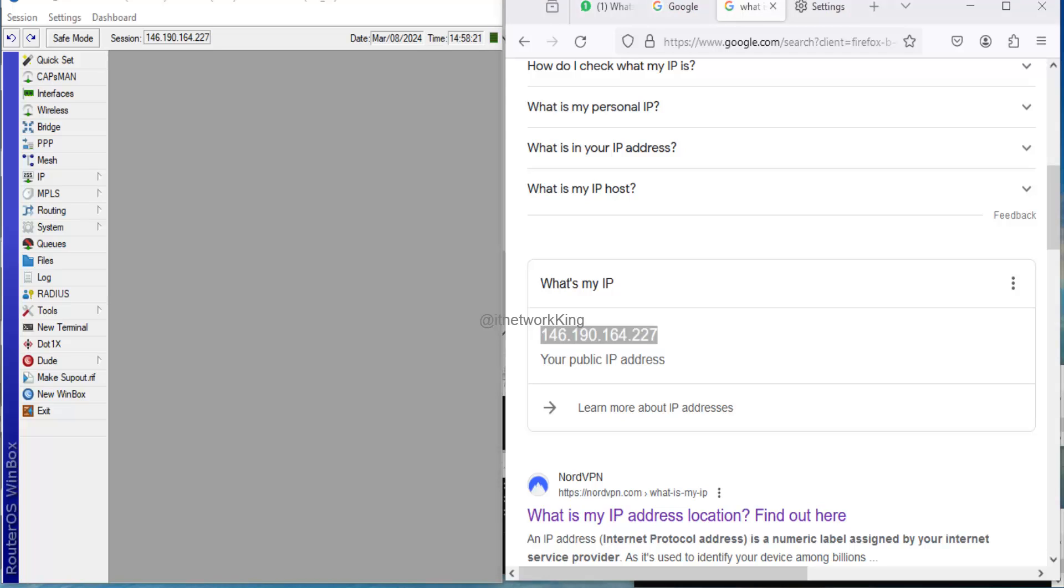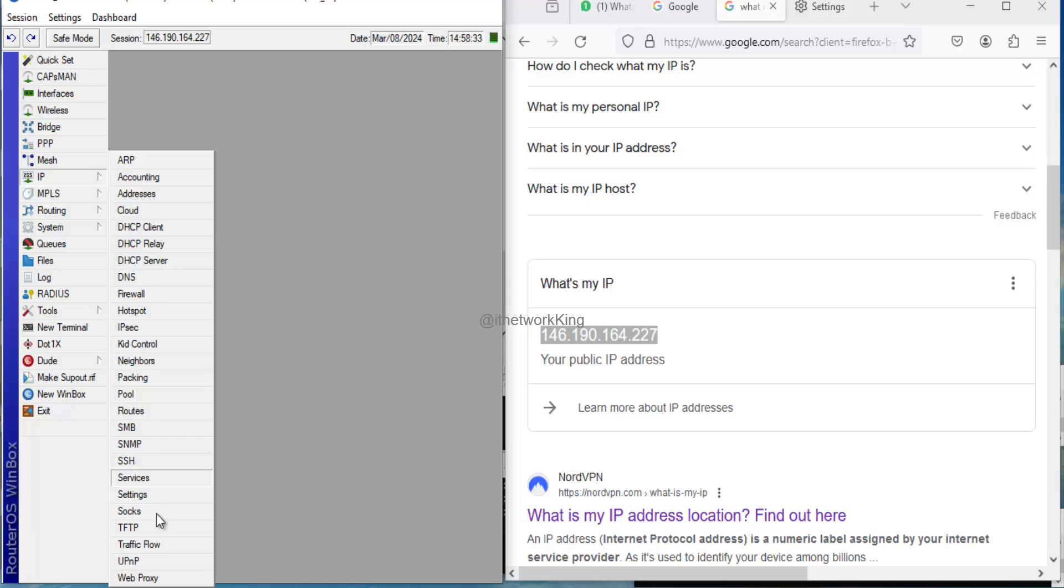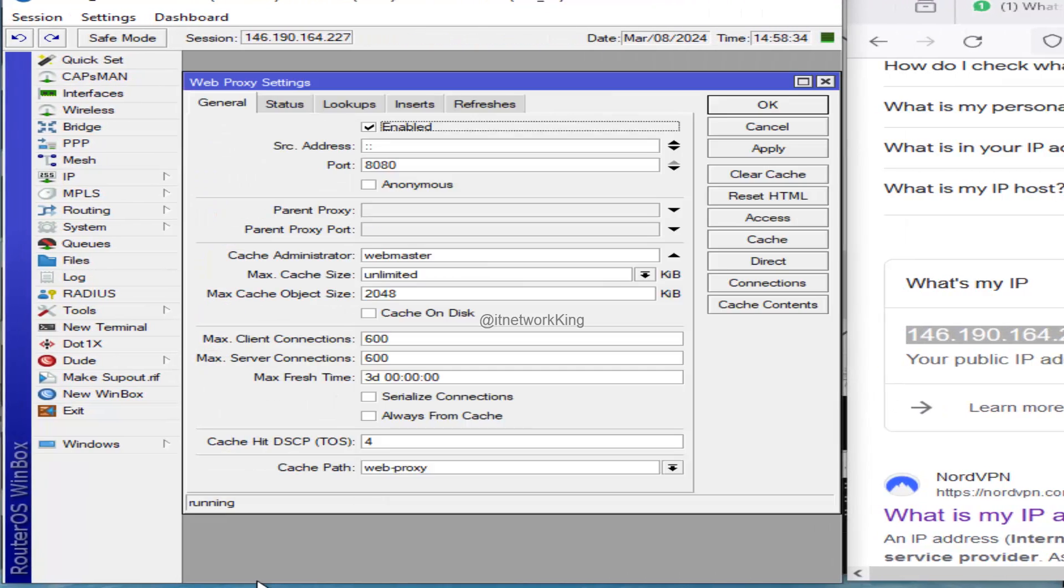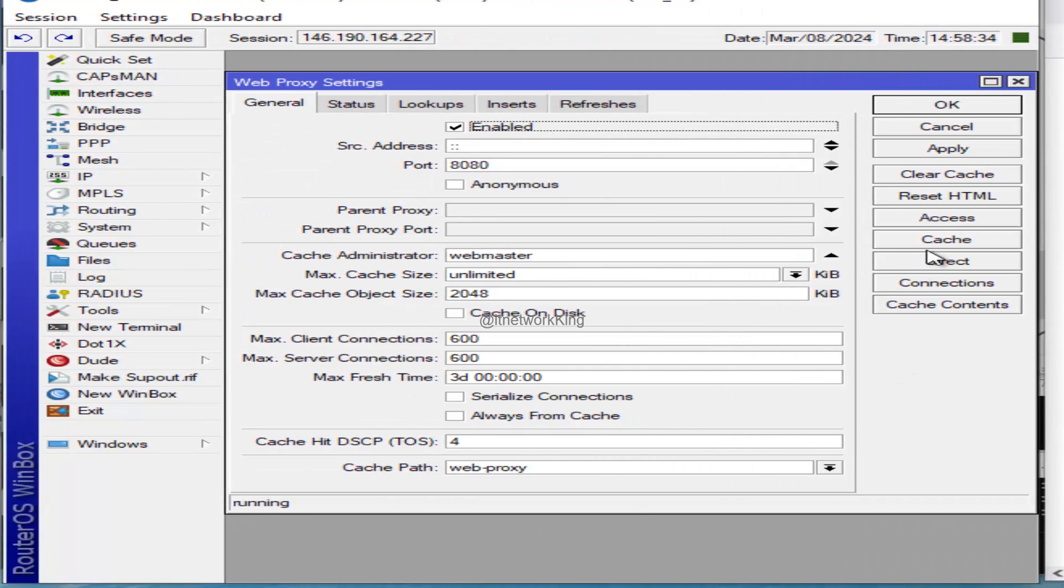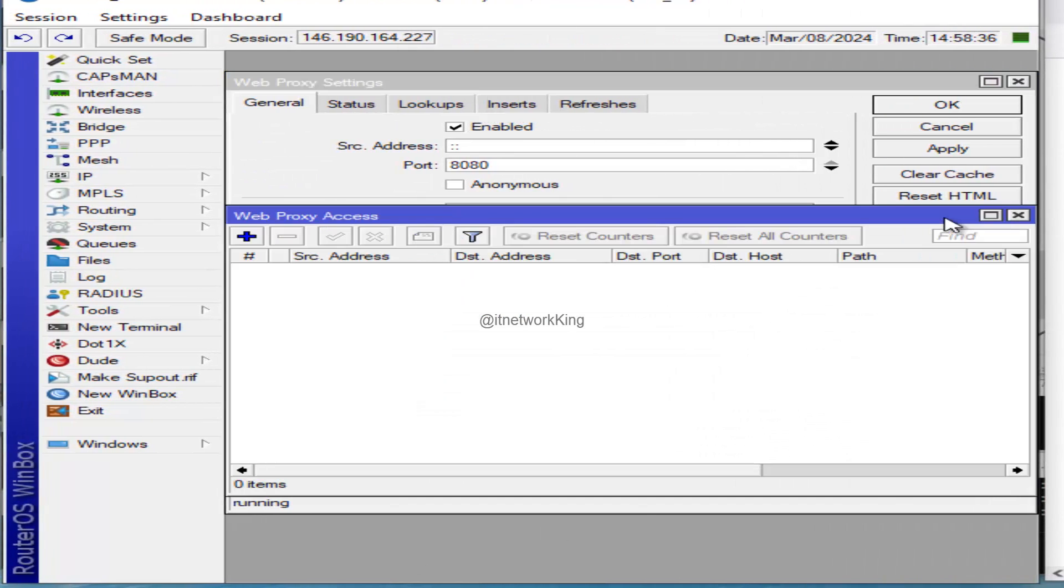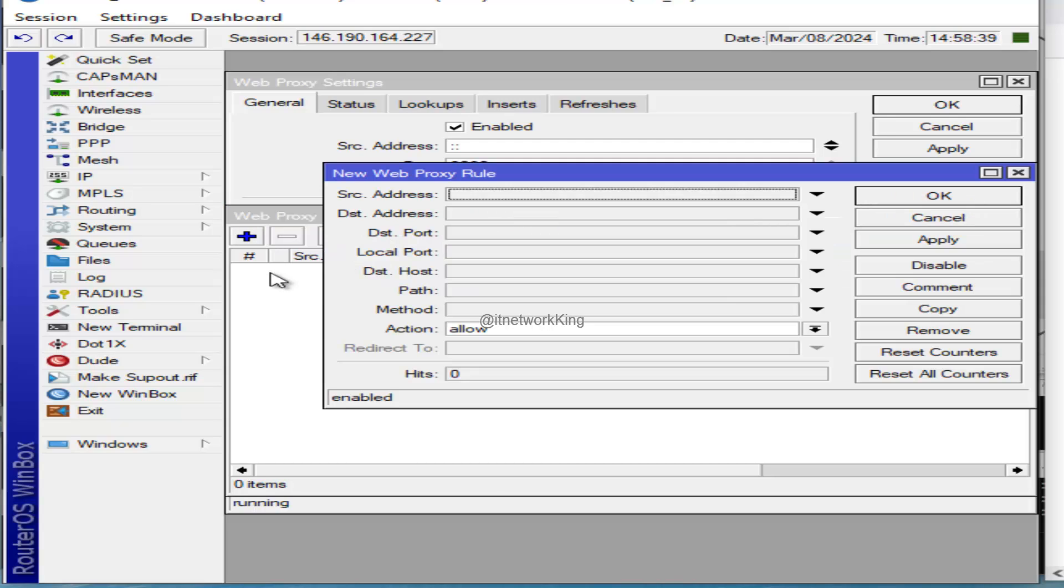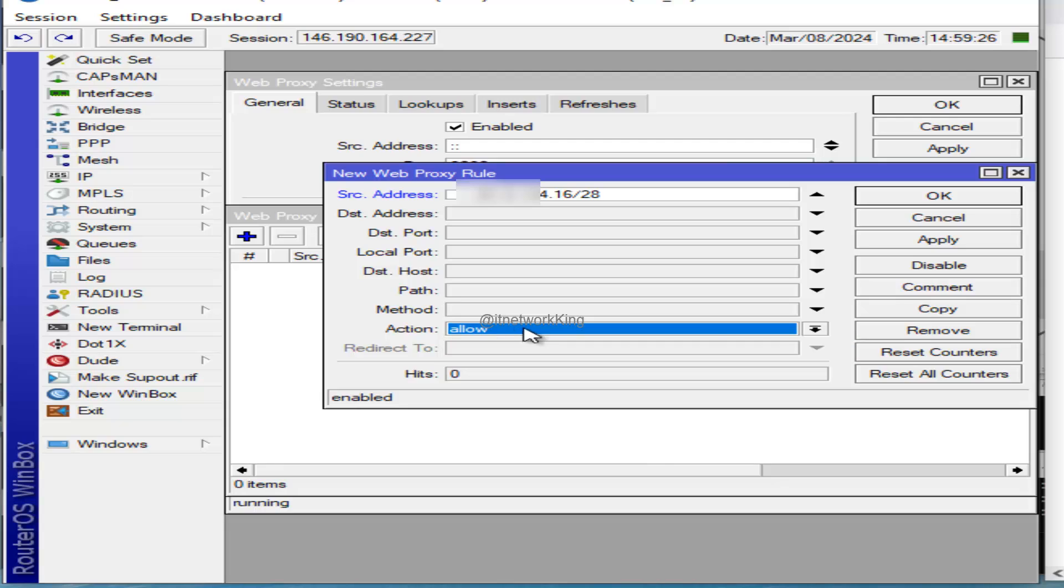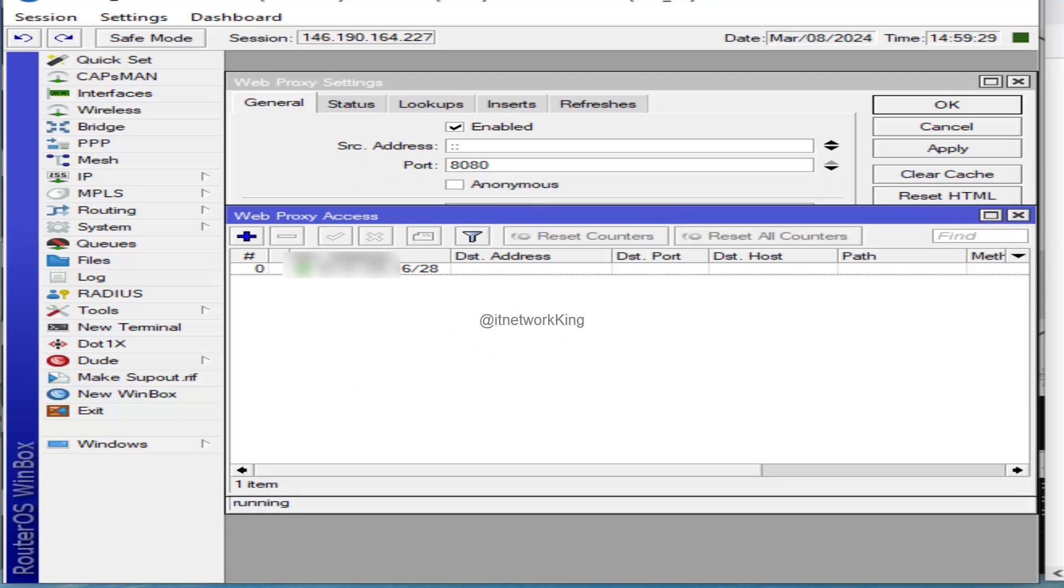If you want to restrict Web Proxy, go to Winbox Application. Click IP, then click Web Proxy. Click Access tab. Click Add tab. Type source address IP with subnet. Select Allow in Action tab. Click Apply and Verify.